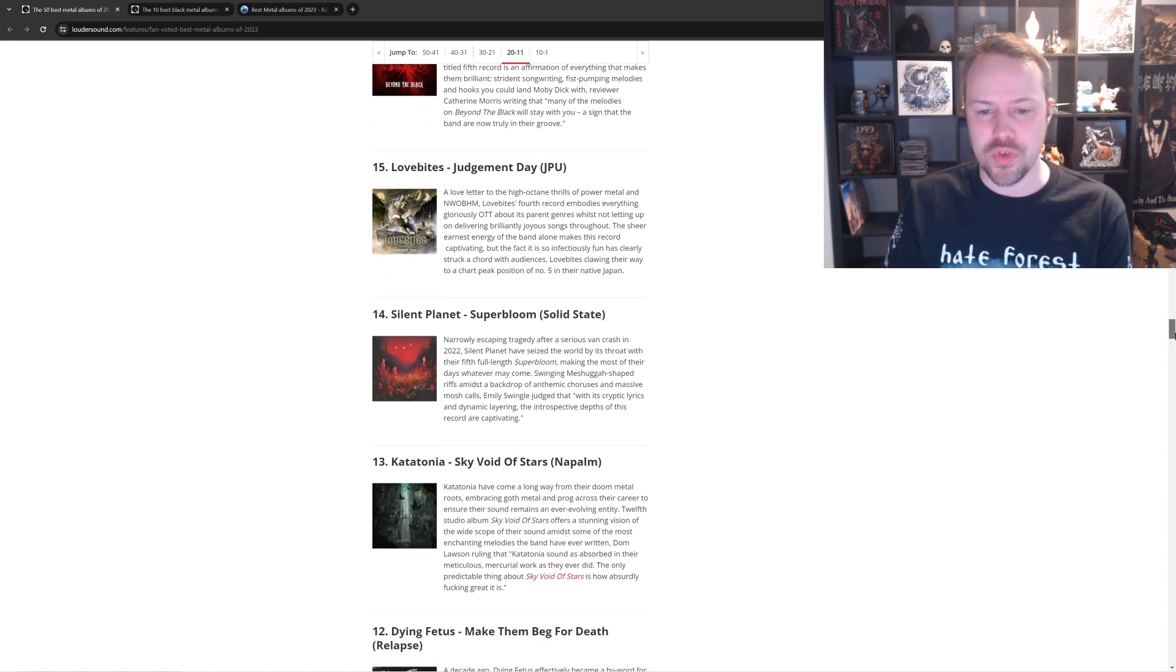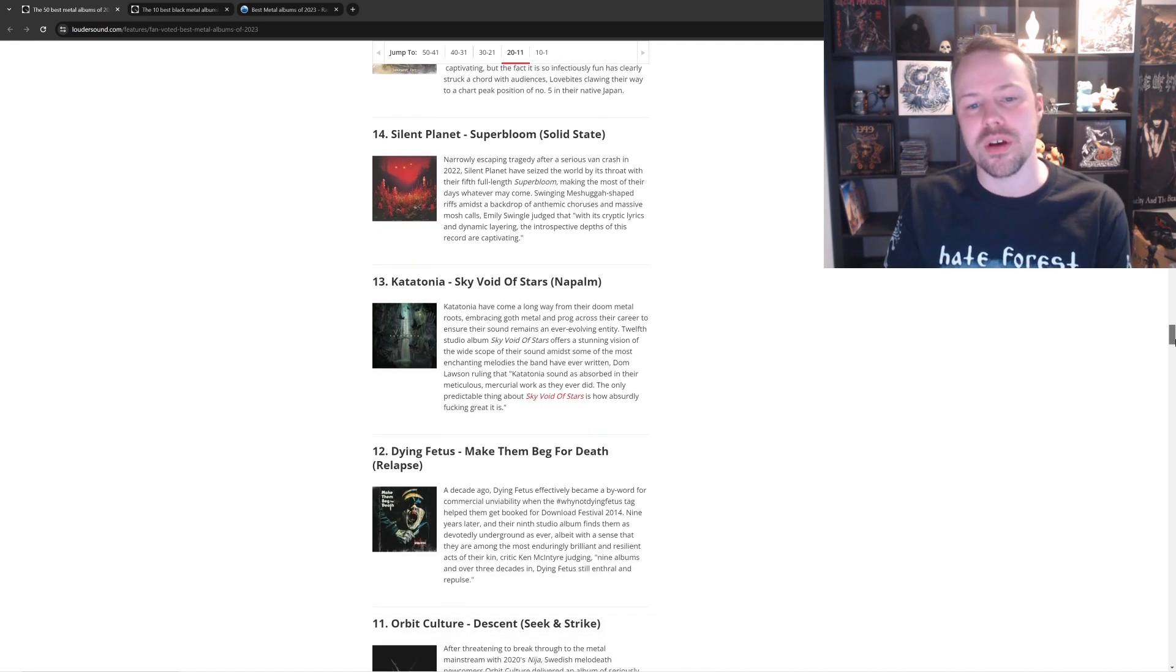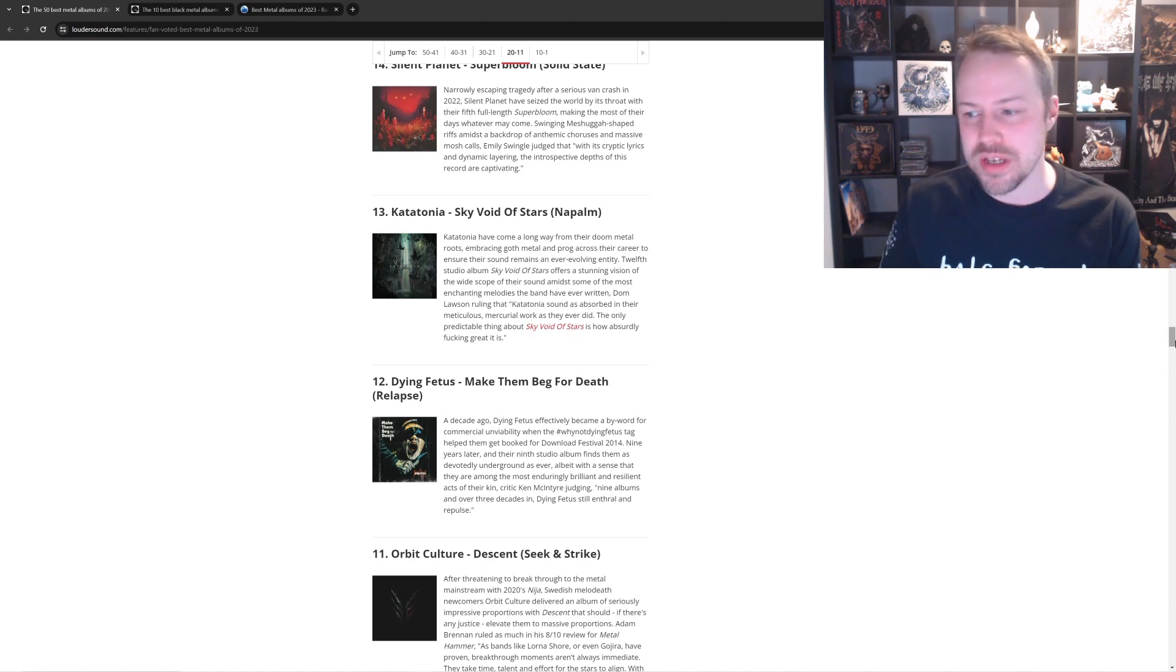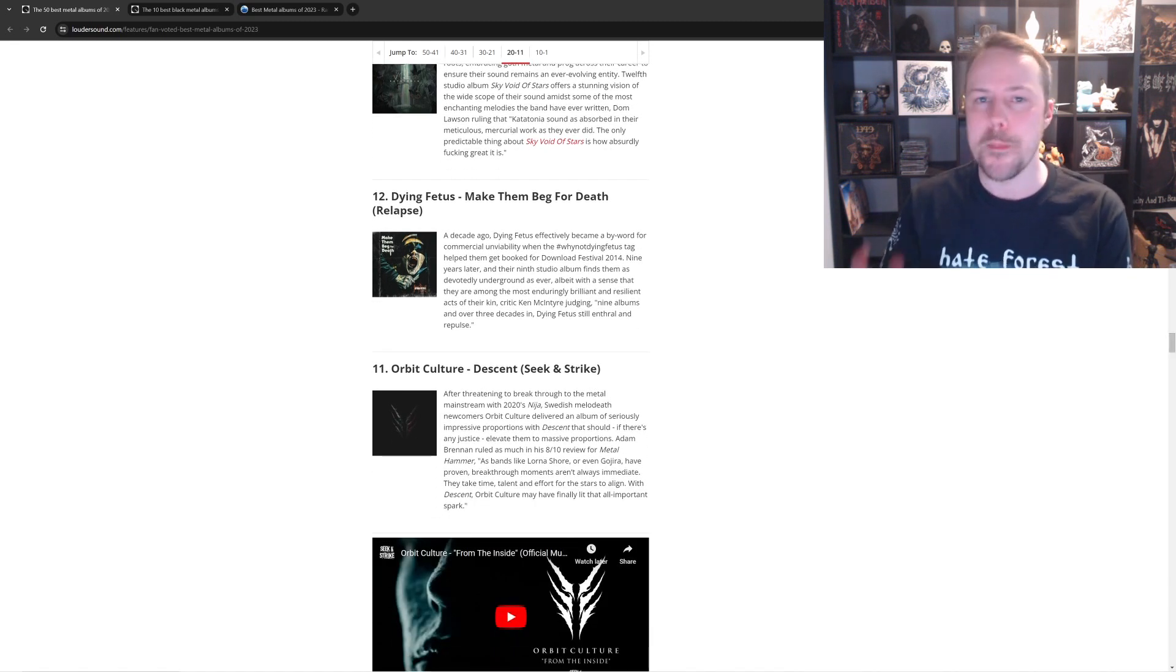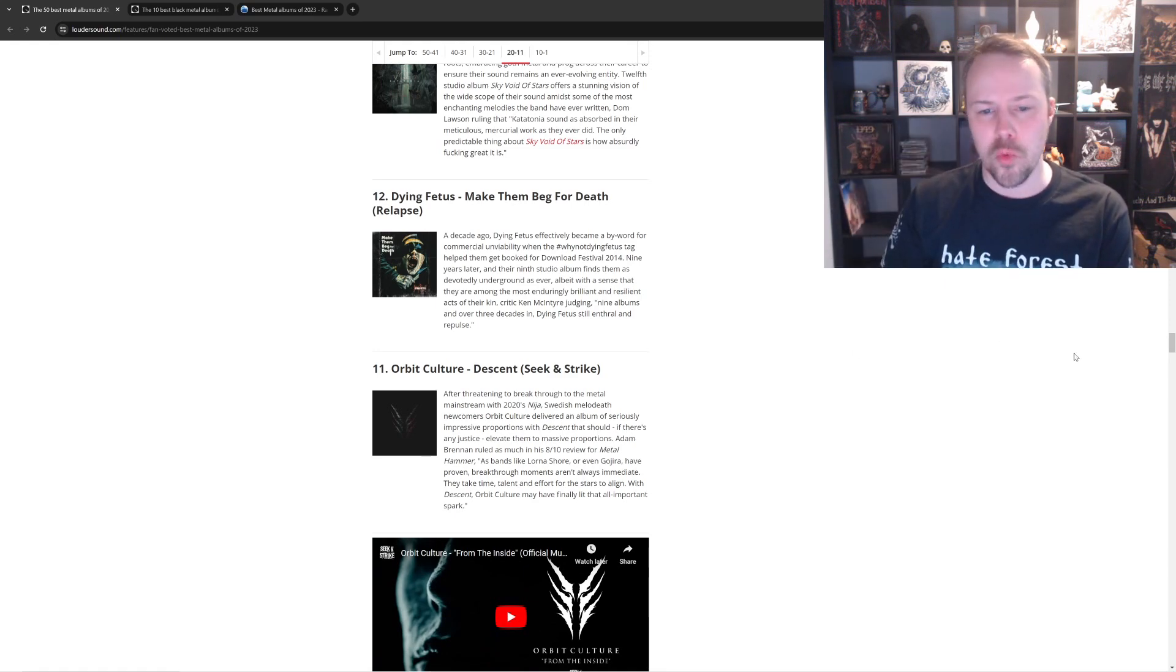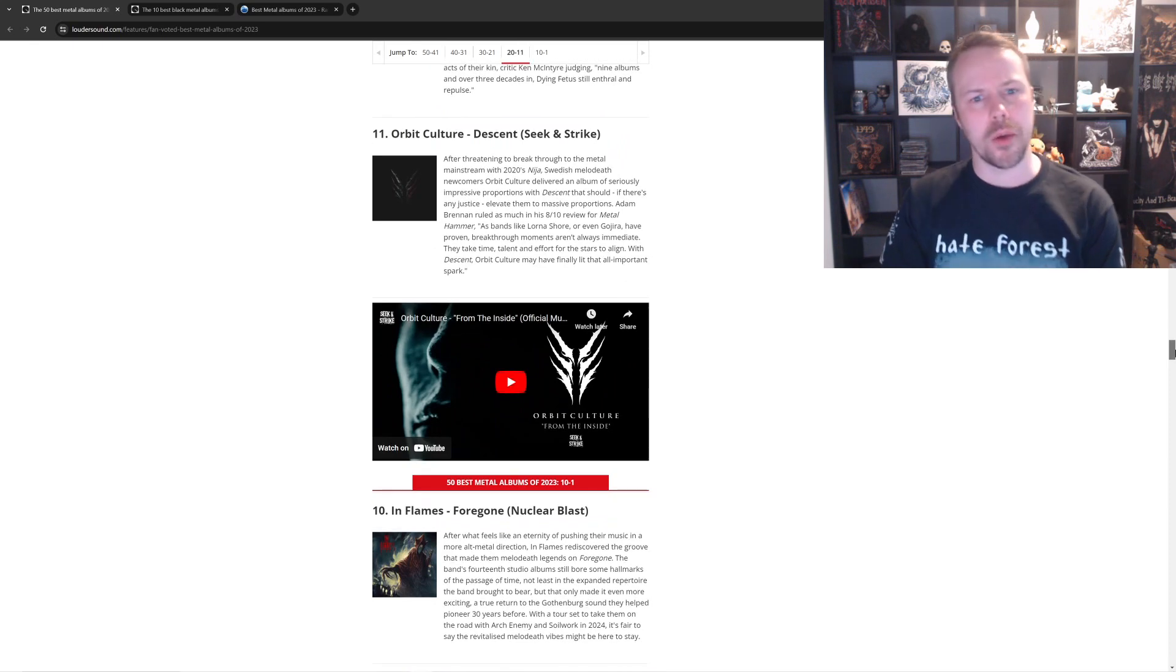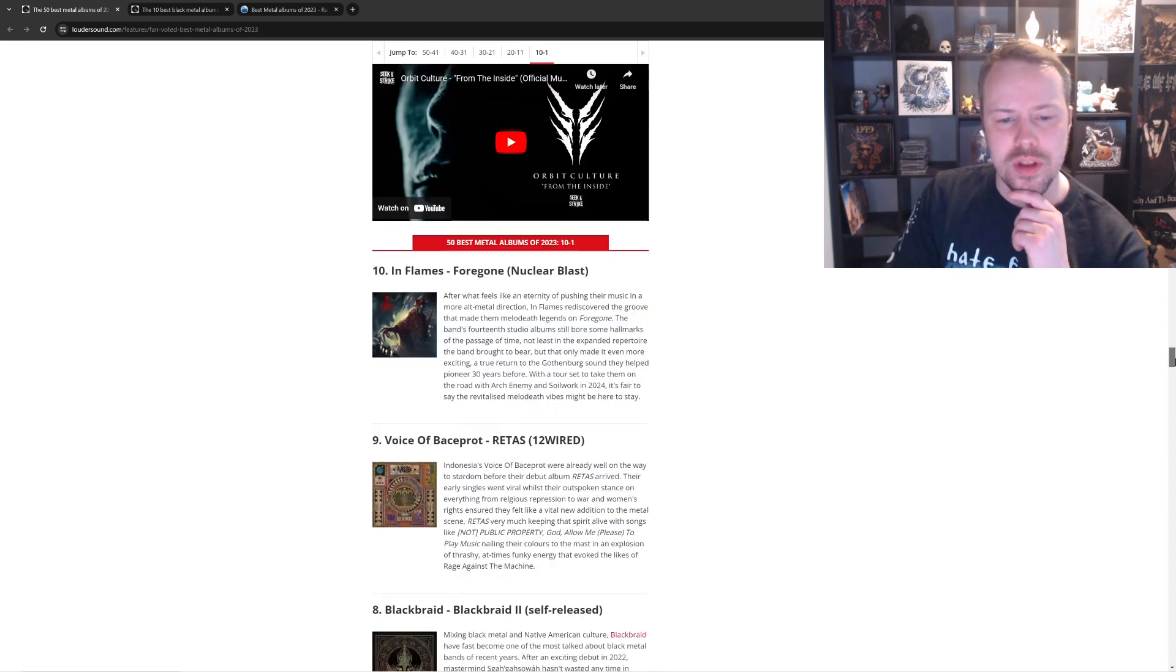Silent Planet. Super Bloom. Uh, don't know that either. Katatonia, Sky Void of Stars. Bloody Banger. Love It, one of the best progressive doom metal albums. Dying Fetus, there we go. Nude Obliteration, Descent. Pretty good. Pretty good, um, Melodeath. Yeah, no. I like that.